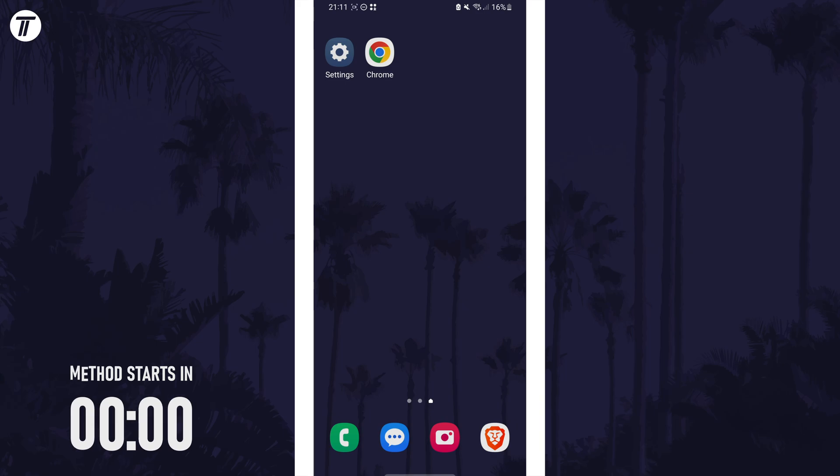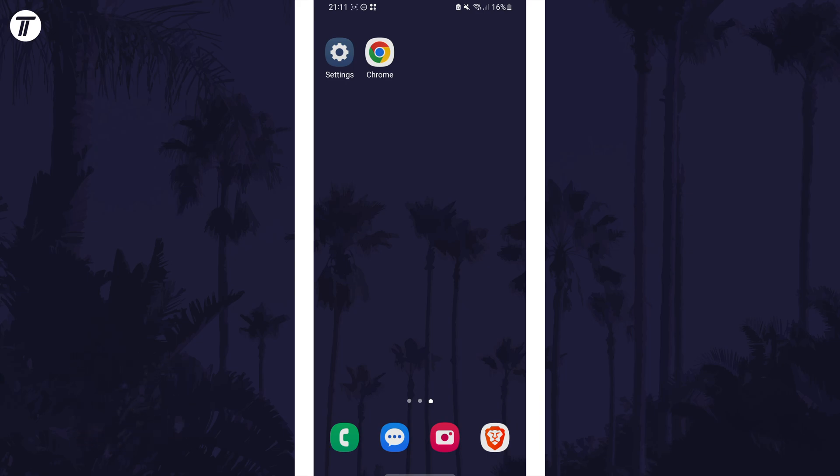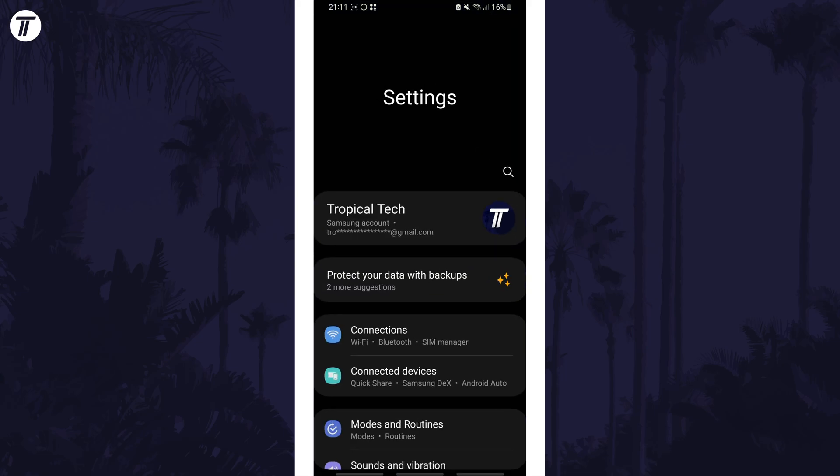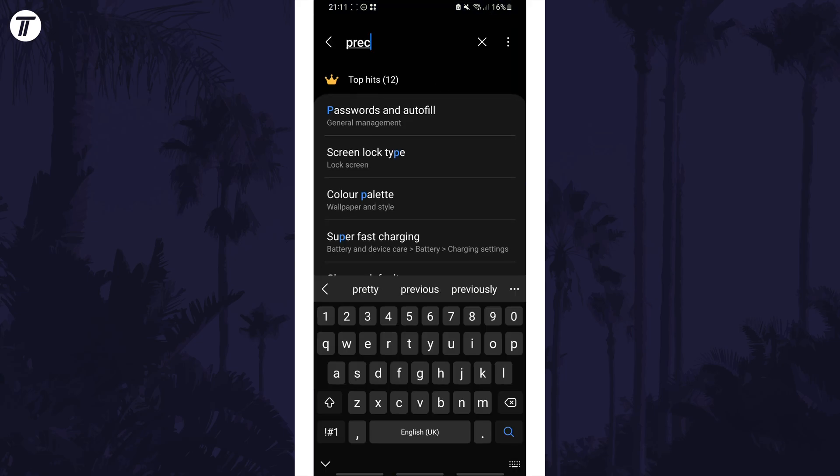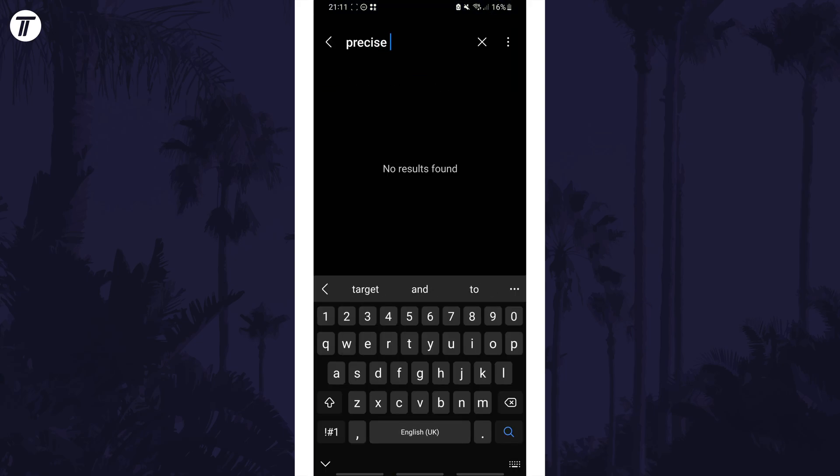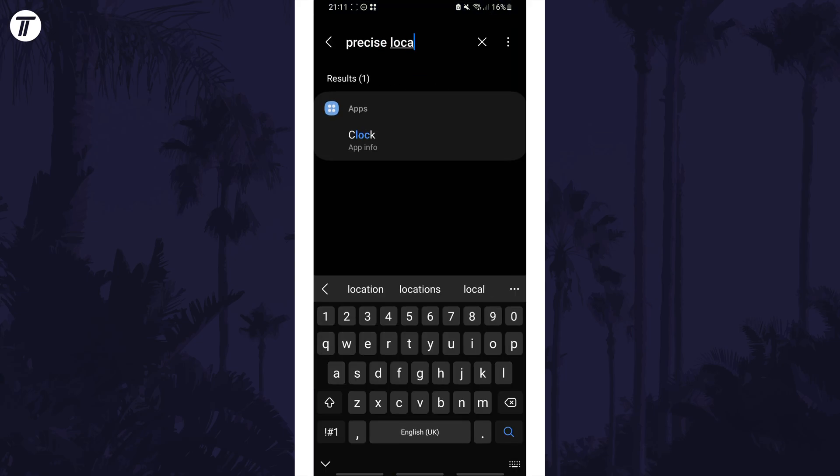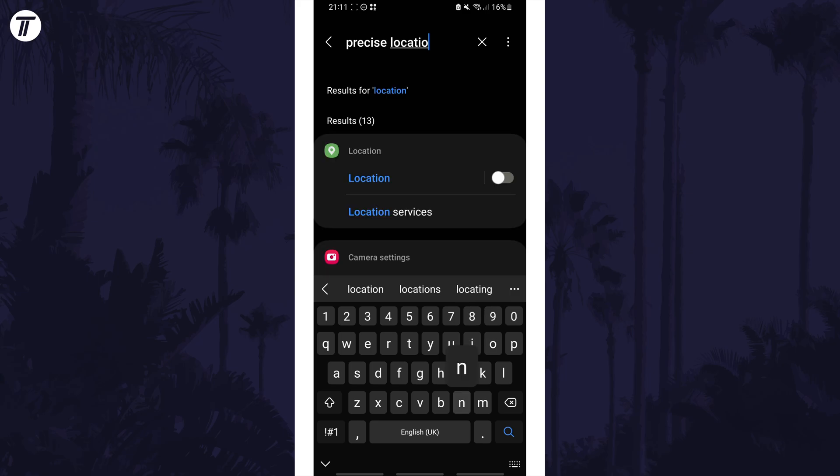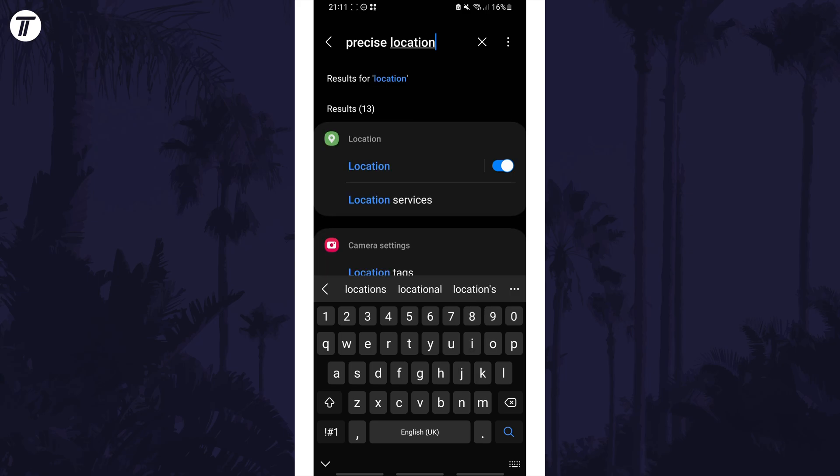First we can check if there's an individual setting for precise location for our entire device. Open the settings app and search for location or precise location and see if one of the search results has the option to enable it.